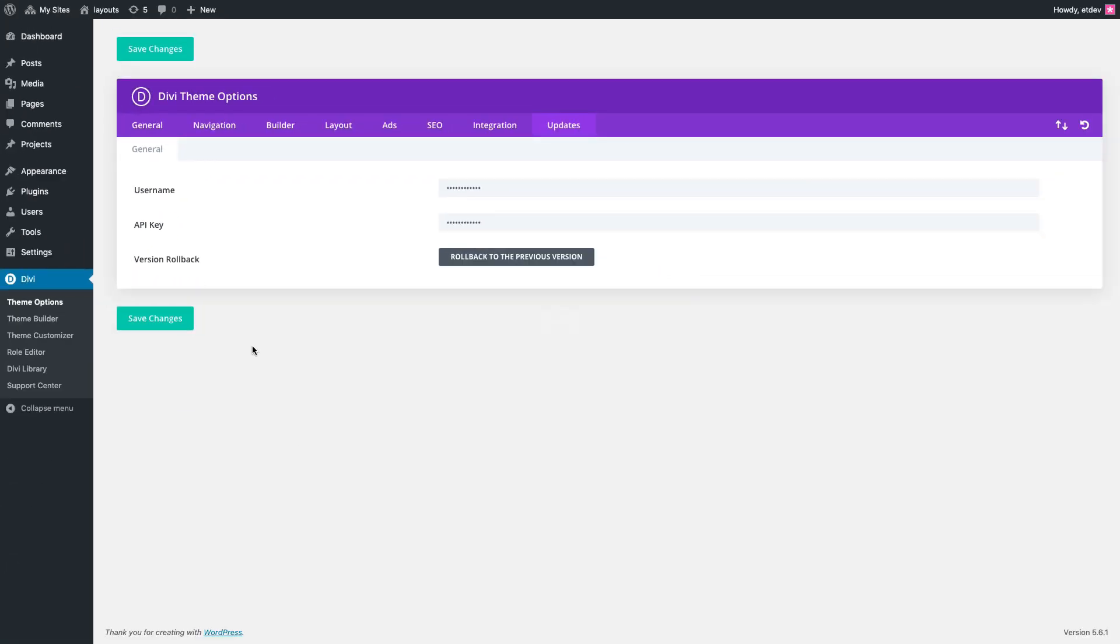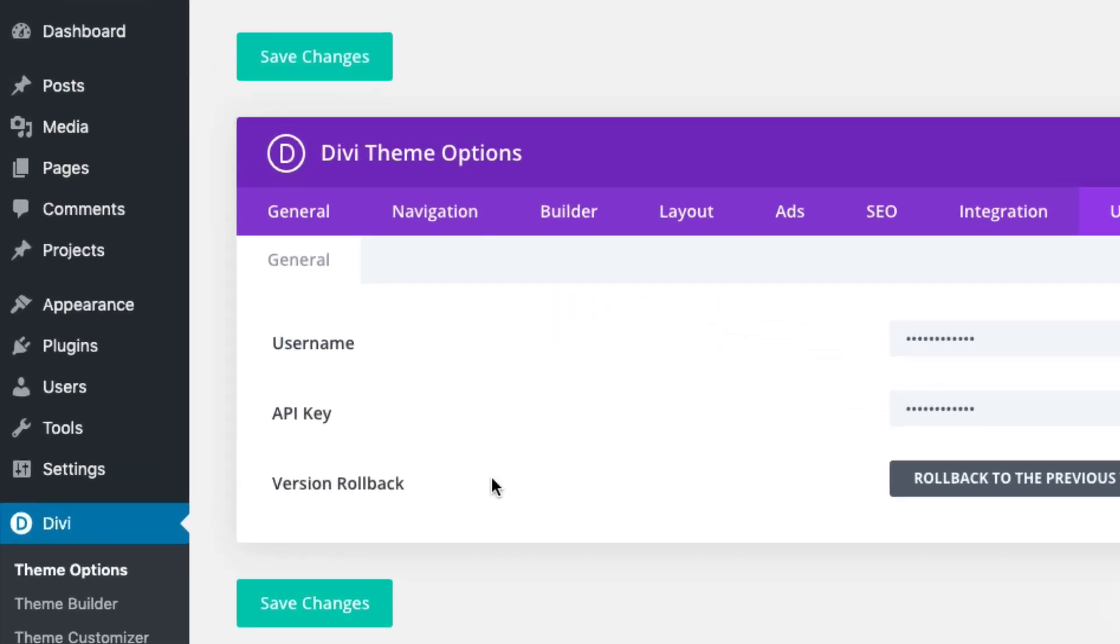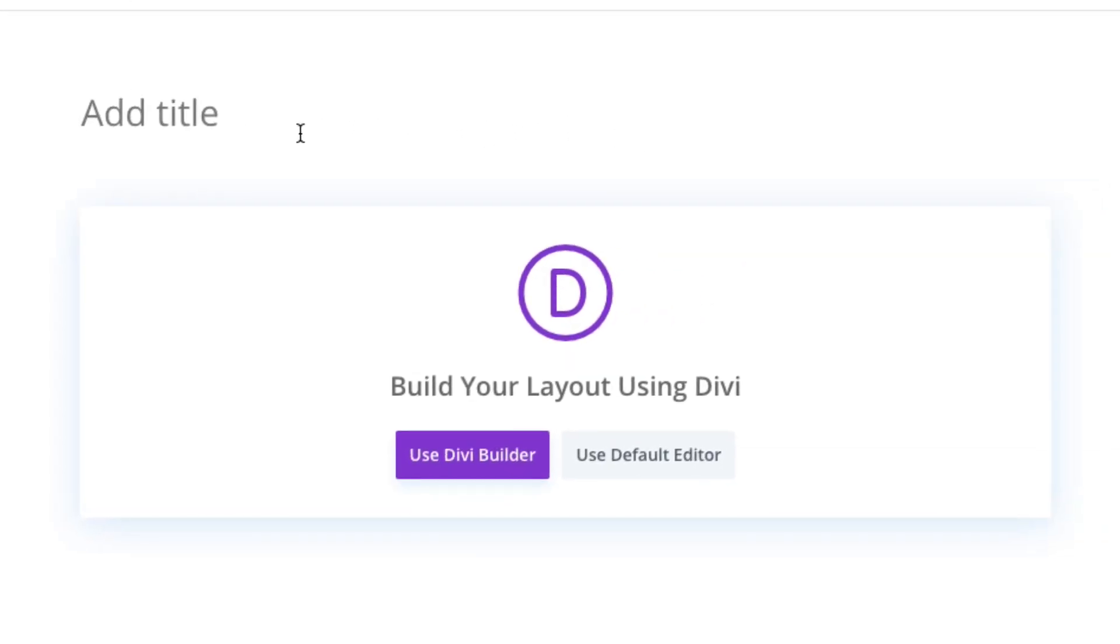To start, go to pages, add new. Give your page a title and then click to use the Divi builder.